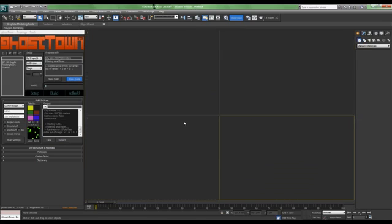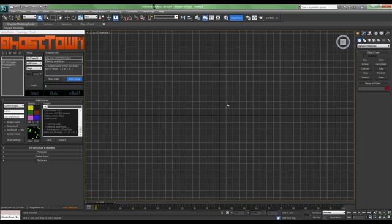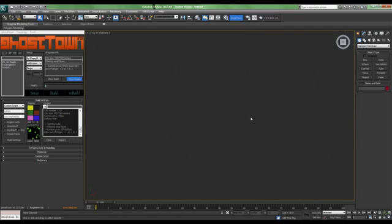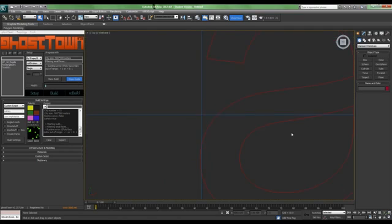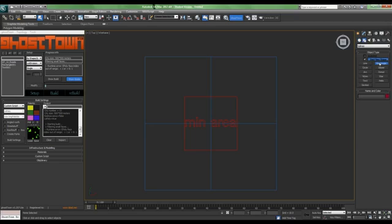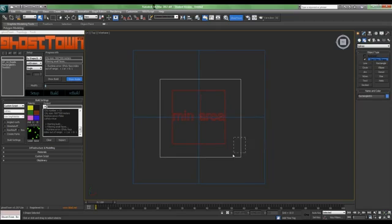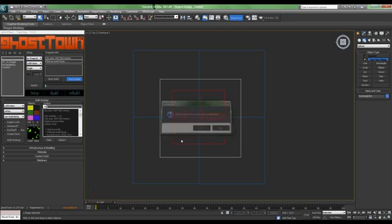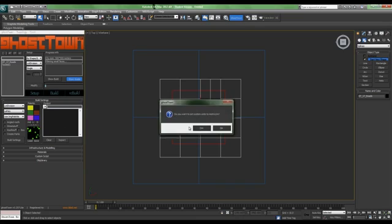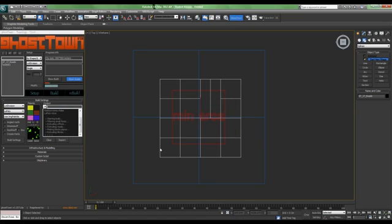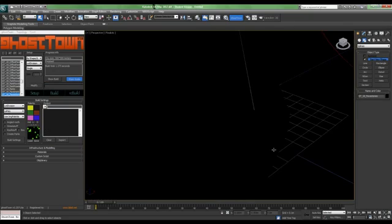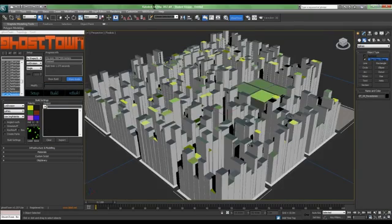For script, we will reset our scene and we will take a new area, a new rectangle. First, we will generate a random shape using this. Build. Yes. And it will give you a random city. It is here.